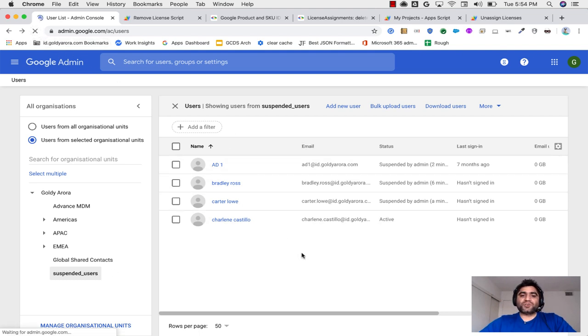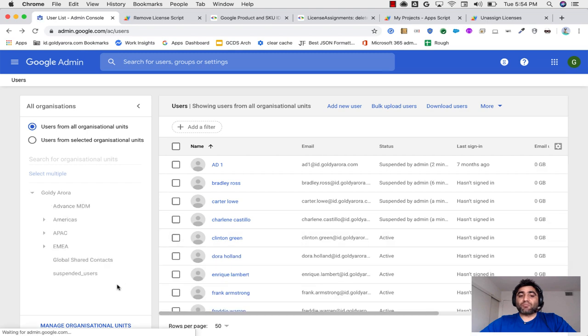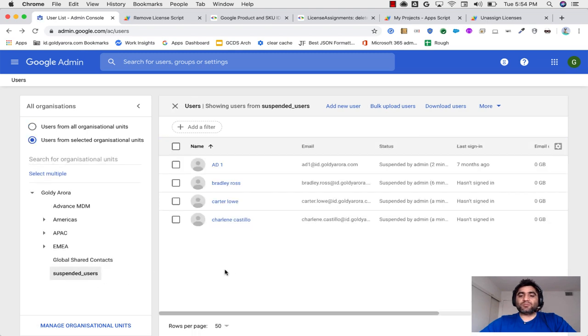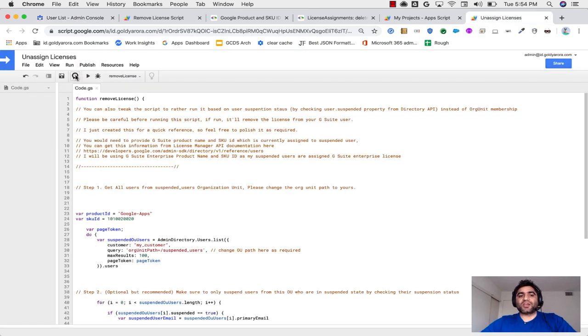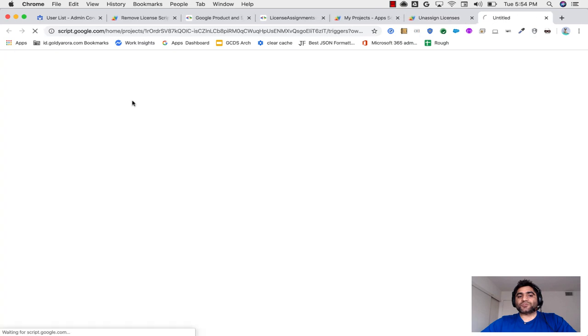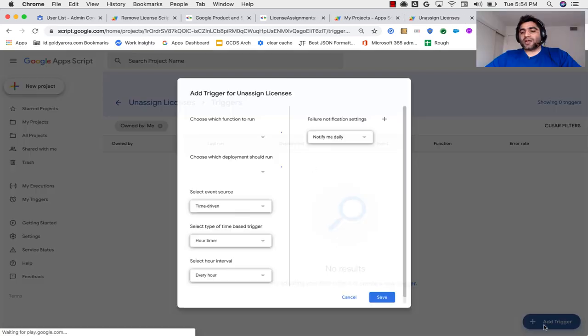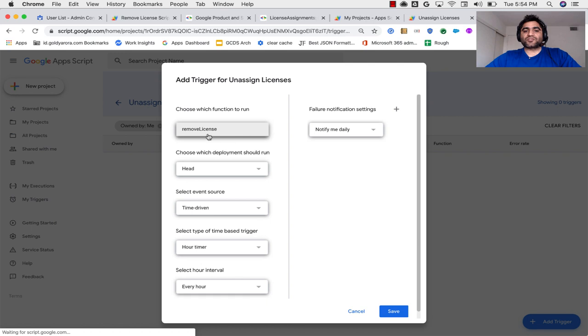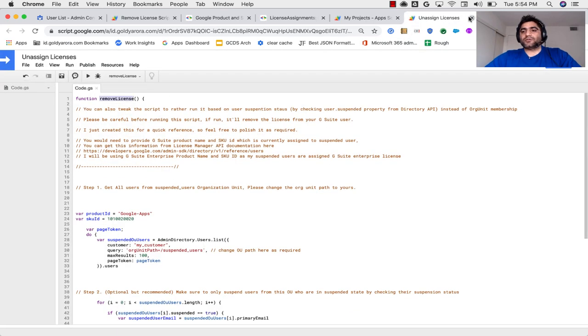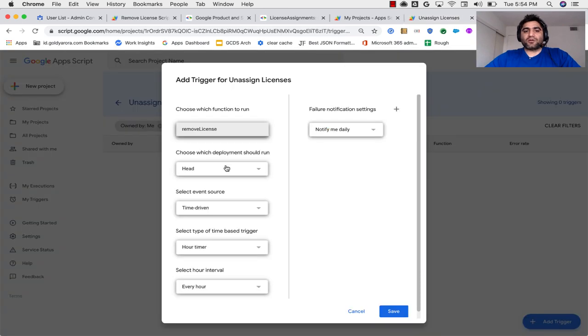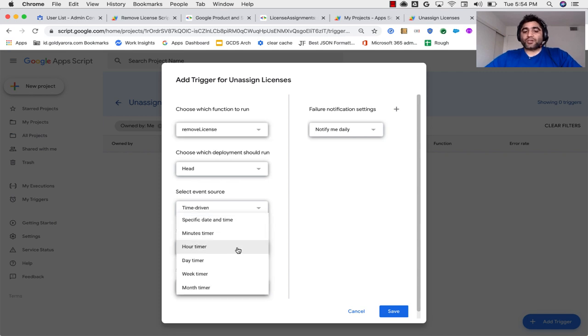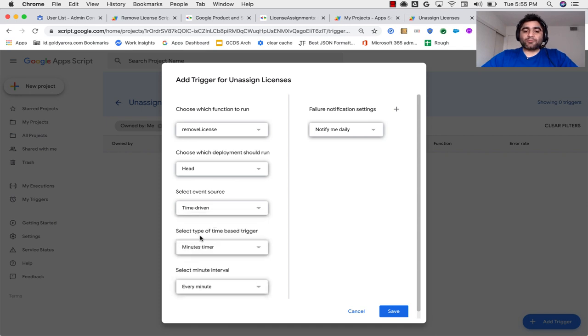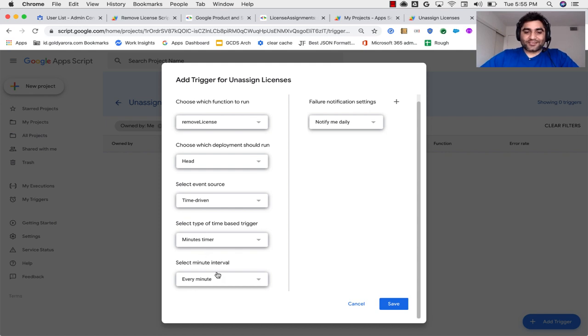So what I'm going to do is instead of running script manually, I will automate it so that it keeps on running every time by itself. So for that, I'll go back to my script again and I'll click on this clock icon, which is a trigger. And I will click on add a new trigger. And our script has one function, which is remove license, as you see here. So I will come back and I'd say select event source. So I'll make it time driven. How frequently should it run? You can make it minutes or day or hour. Ideally, I should make at least hour or day timer, but just to show you in this demonstration, for now, I will click on minutes timer. Of course, I do not want you to wait for one hour to see this in action.